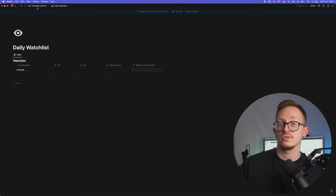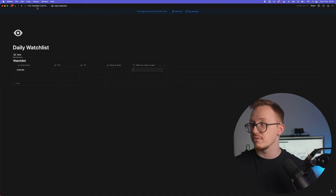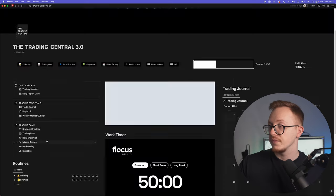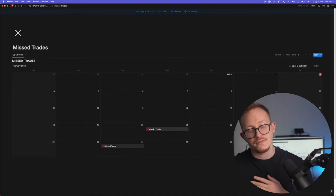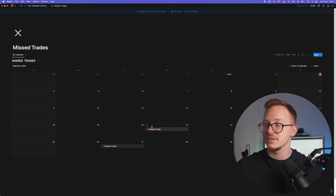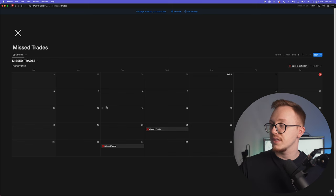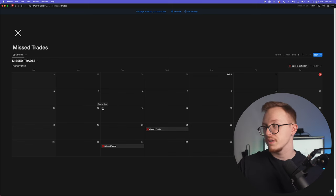Then right here, missed trades. This is something very very important and it is something that I want my mentees to do every single week. So basically what it is: at the end of the week you go back over the past week that you traded and you're going to look for the missed trades that are within your plan.